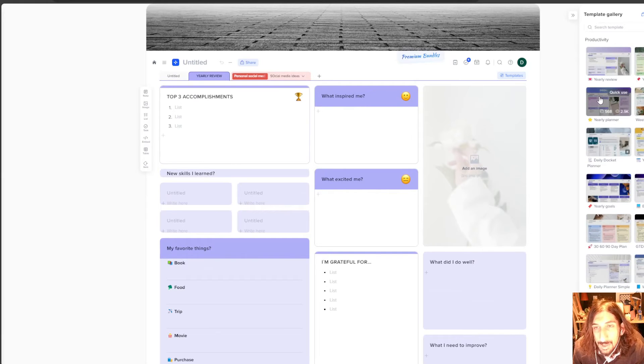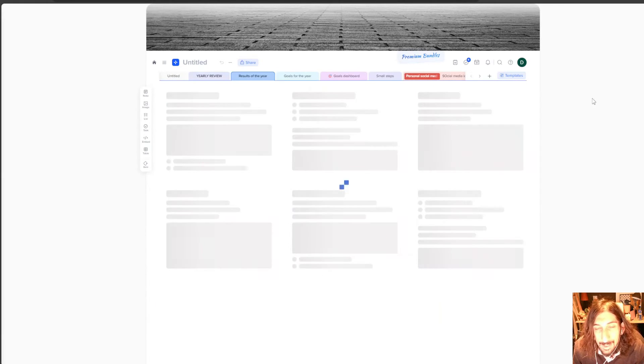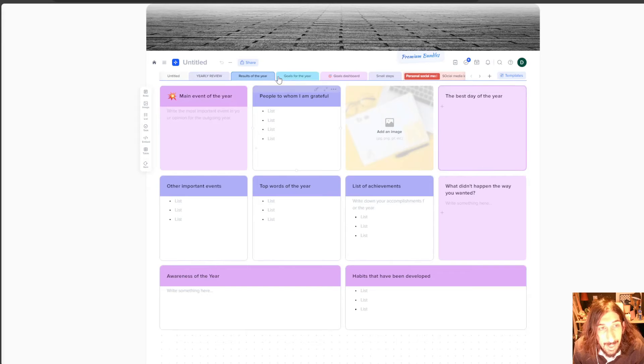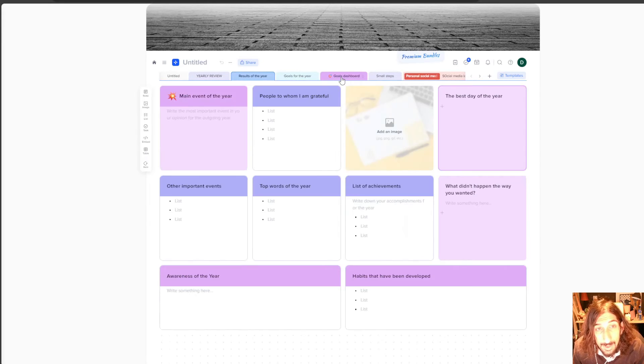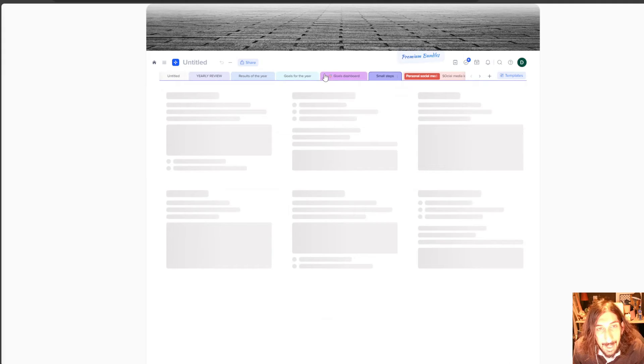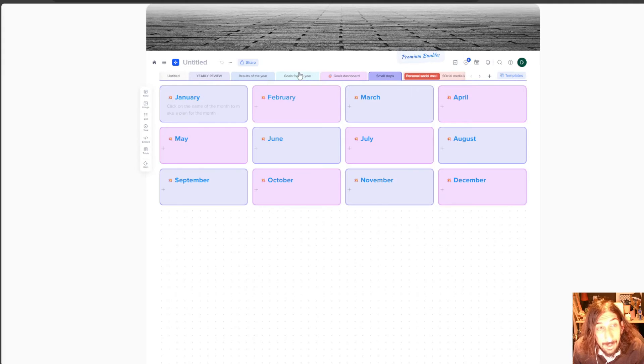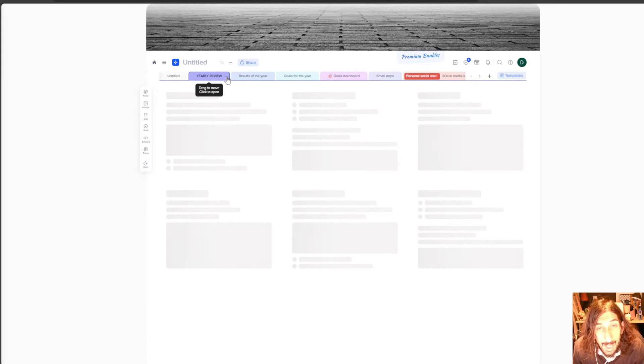There are a bunch of templates to try out. You can do a yearly planner as well. And this has multiple different boards on it. And these are quite beautiful to look at.